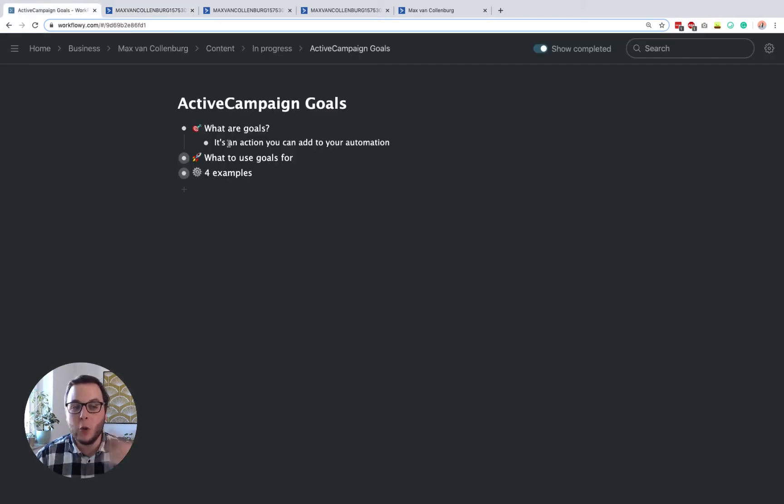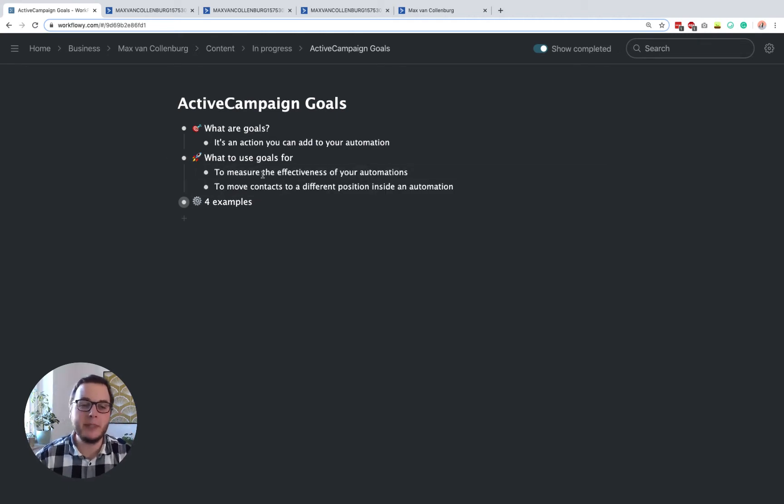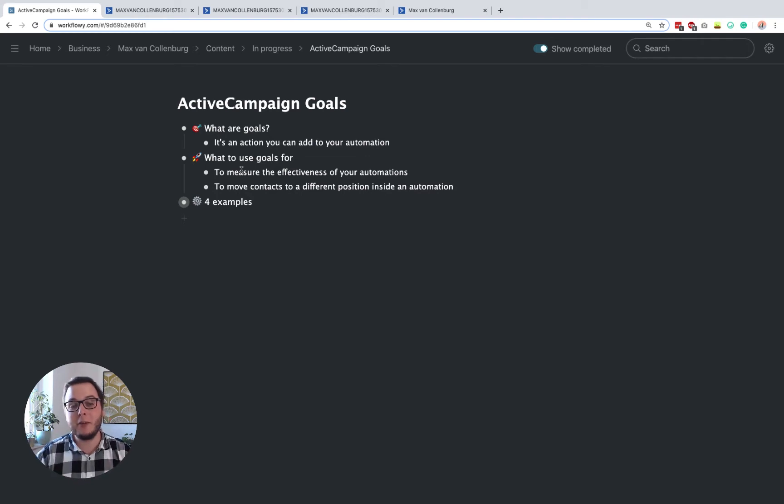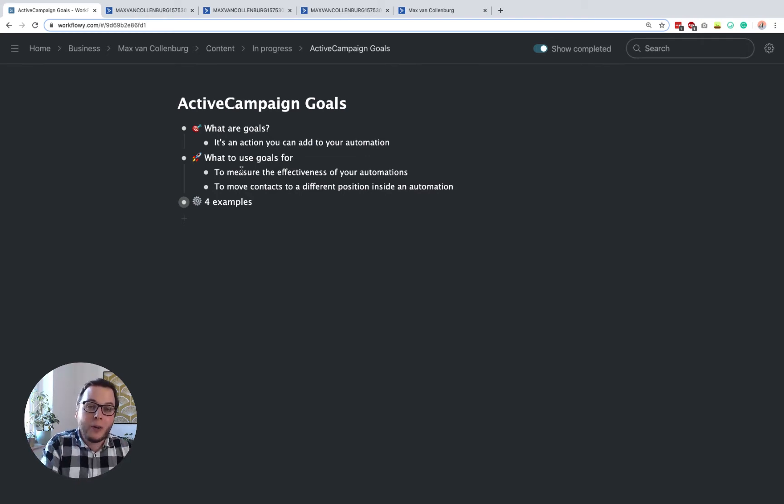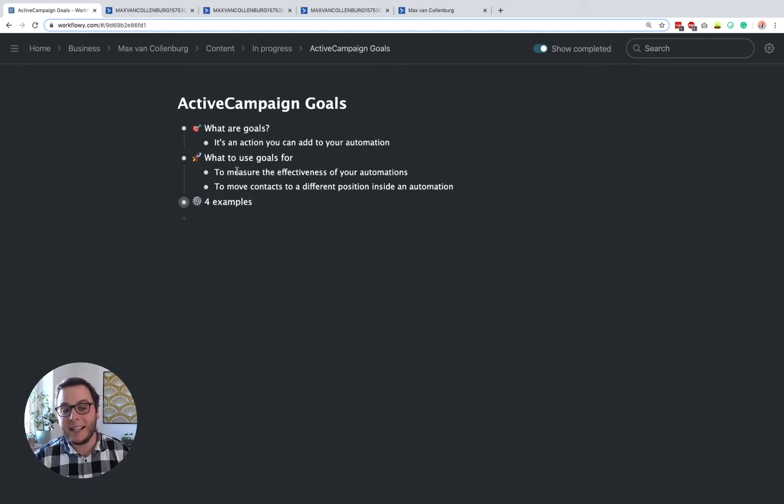Now goals can be used for a couple of different things, but these are the two main purposes. So either you use it to measure the effectiveness of your automation or you use it to move contacts to a different position inside an automation.